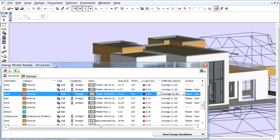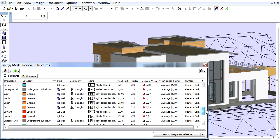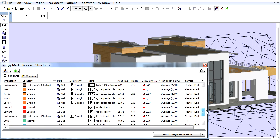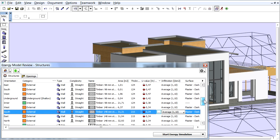The U-Value refers to the heat transmission coefficient of the selected structure. Structure items are listed with their default U-Values.